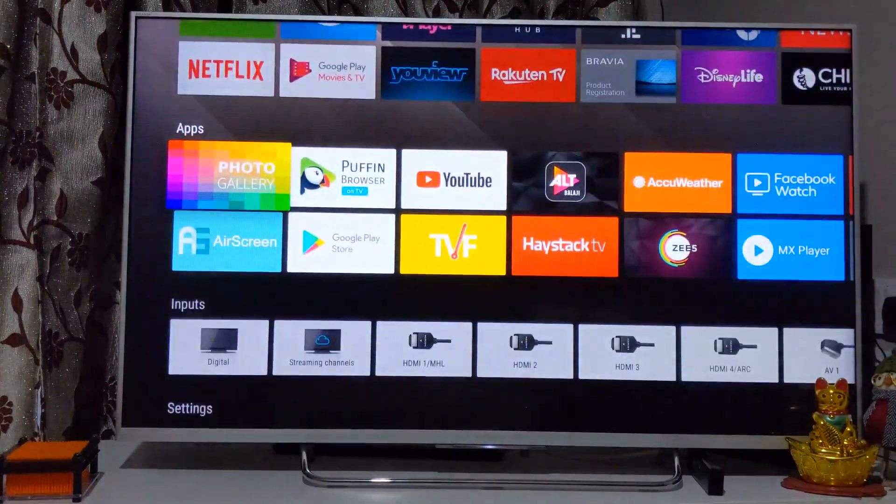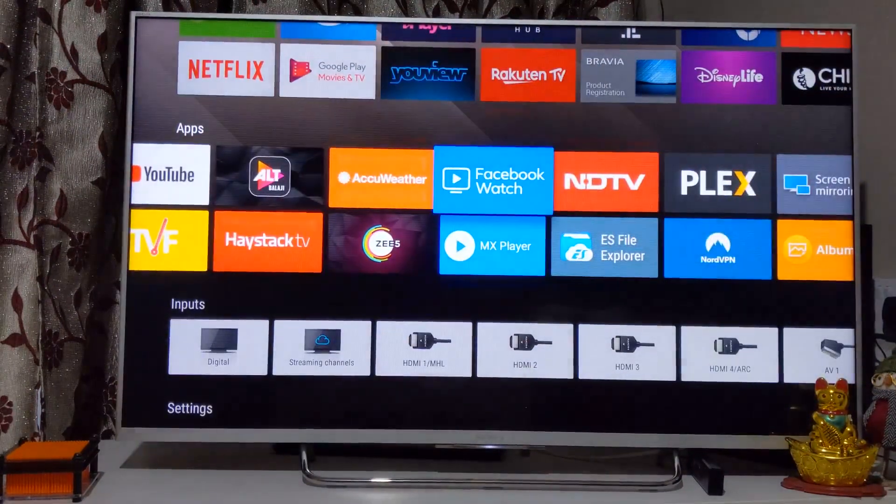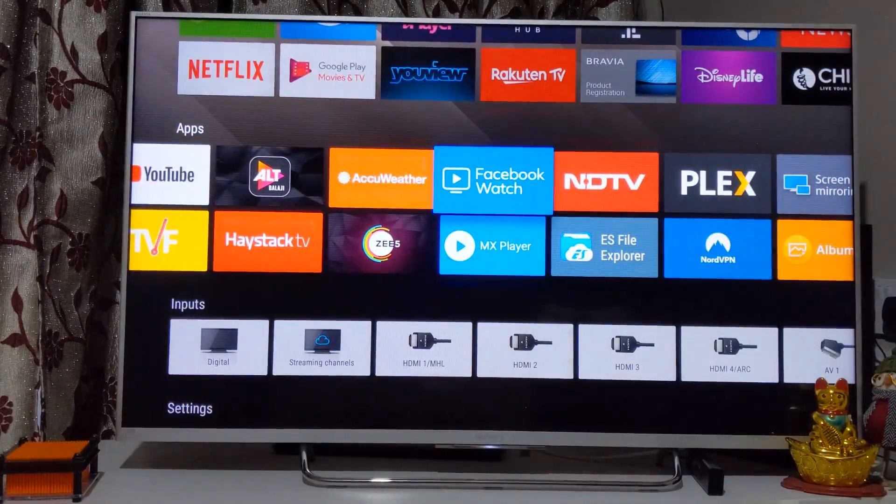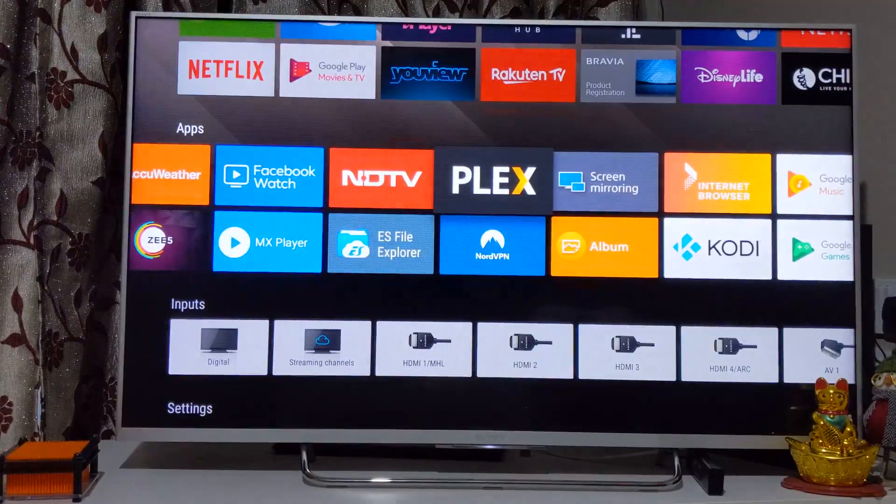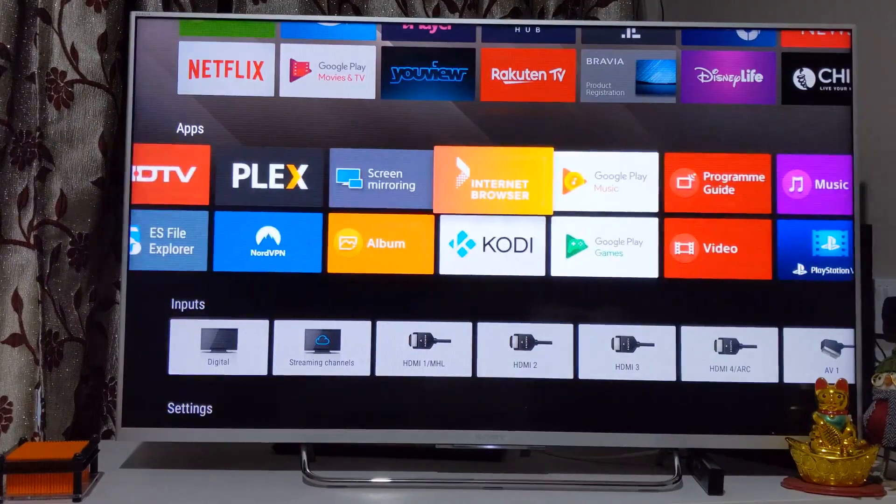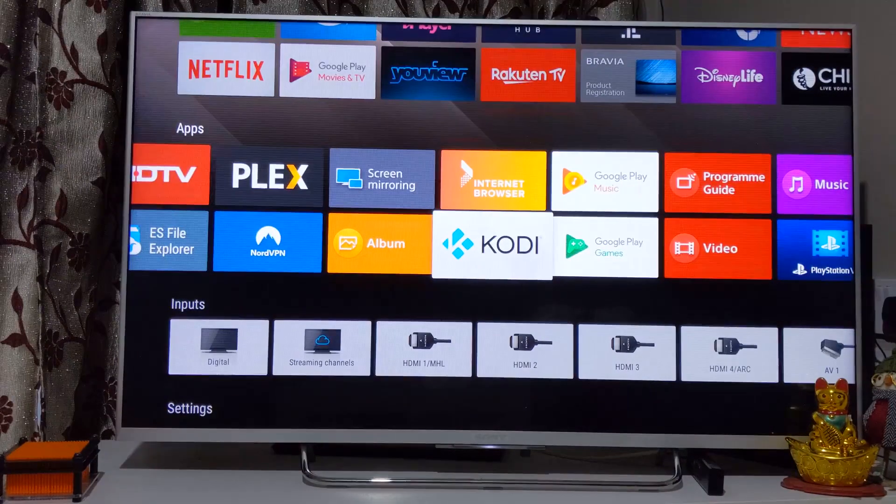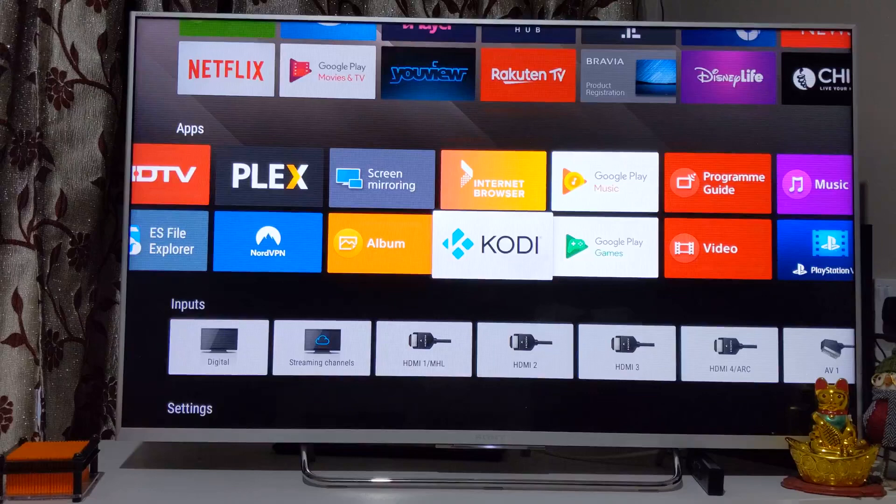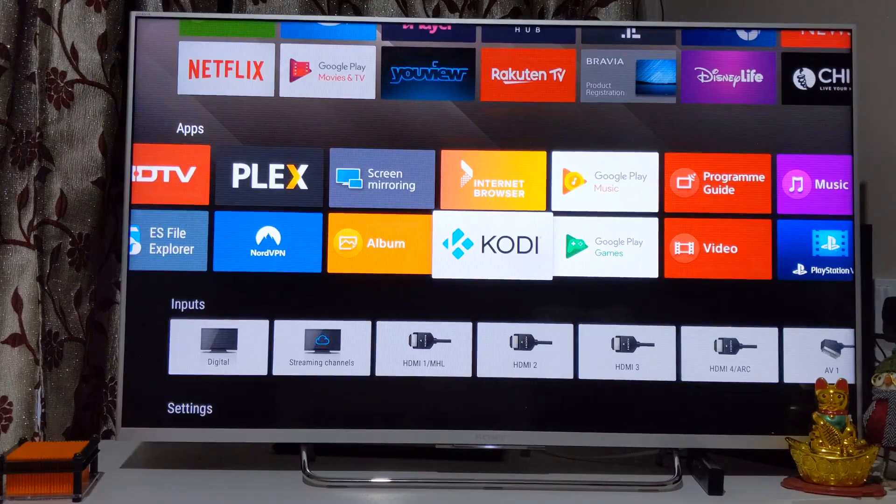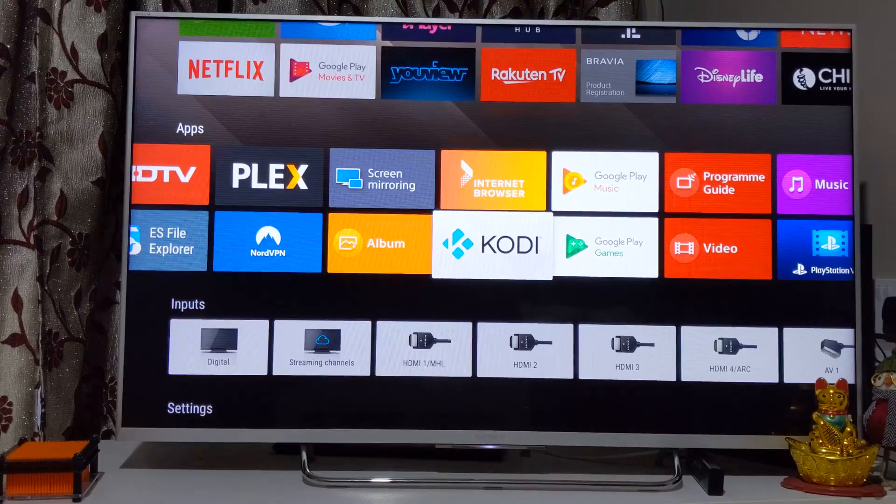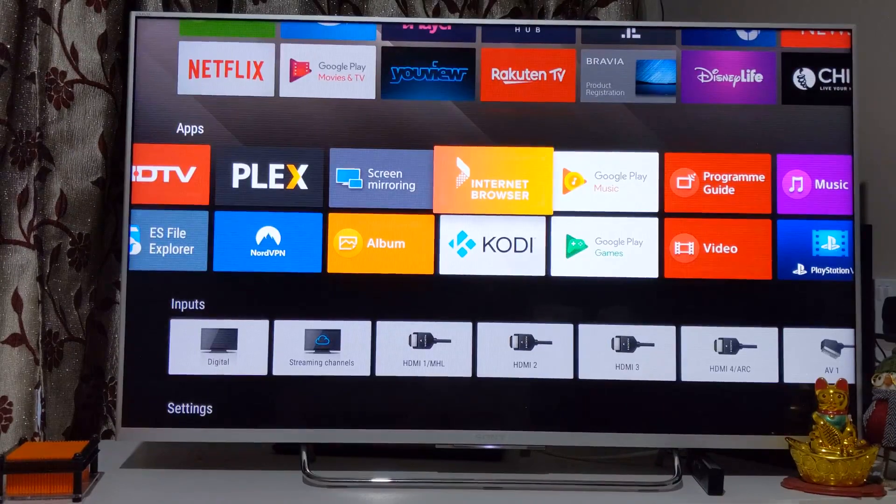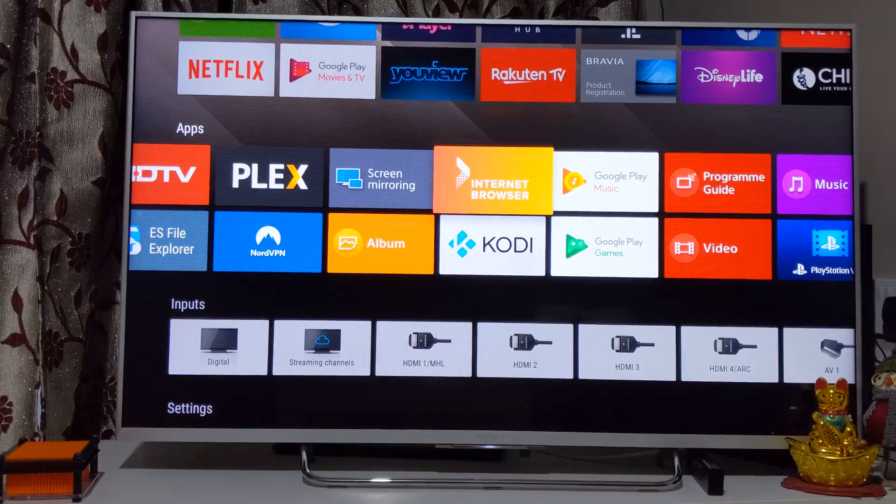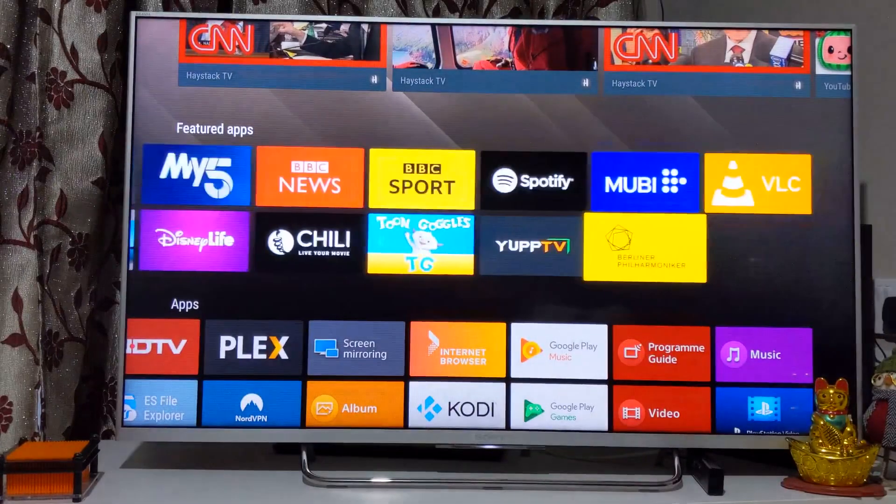I've done many videos already on almost every app you see on the screen. Kodi allows you to stream TV series and movies once you've done the setup. I've done quite a few videos on that as well. Internet browser, then you've got VLC player here.